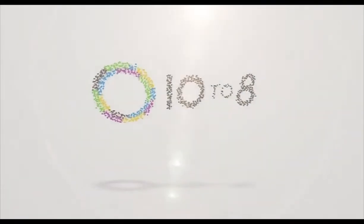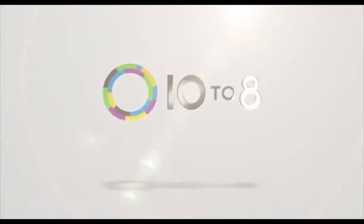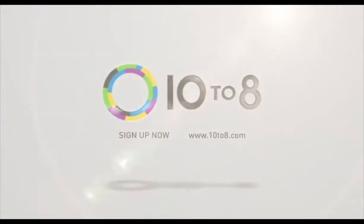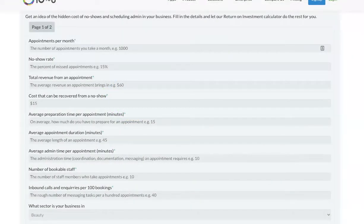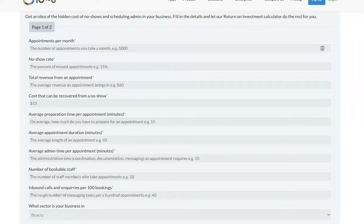Hi, it's Tanya at 10-8 Appointment Scheduling Software. Did you know that we have a return on investment calculator that helps you evaluate 10-8 and better understand the change it could bring for your business?